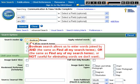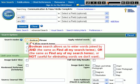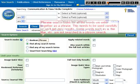Boolean search allows us to enter words joined by AND — the same as 'find all my search terms' — OR, the same as 'find any of my search terms,' or OR NOT, useful for eliminating words we don't want.